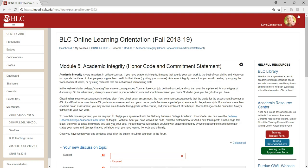If you have any questions as you complete Bethany's online orientation in Moodle, please don't hesitate to email me at kzimmerman at blc.edu or give me a call in my office at 507-344-7797.